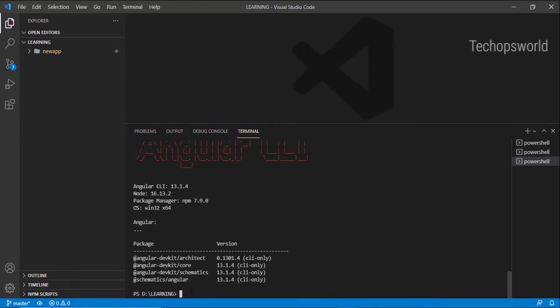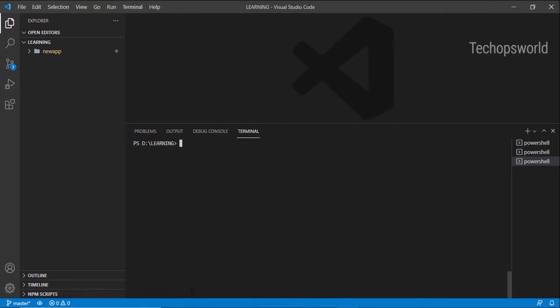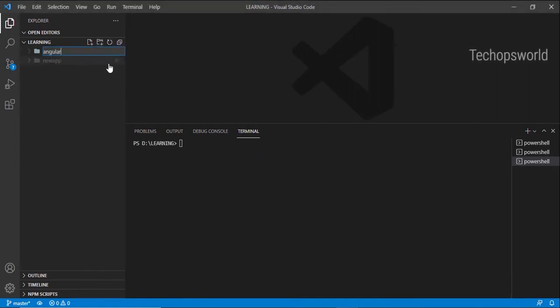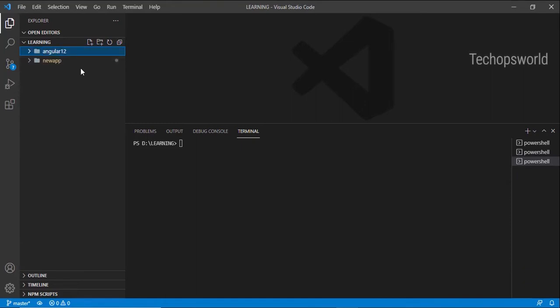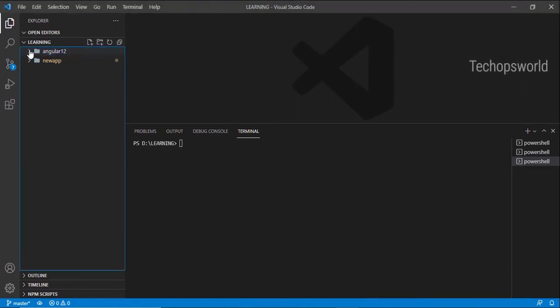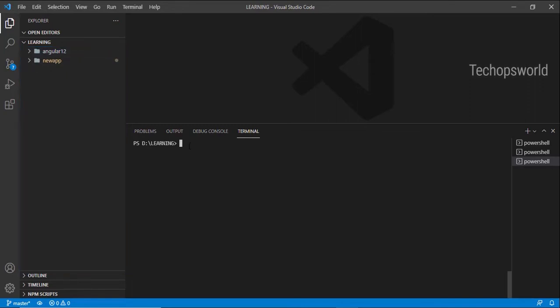Okay, so let me first create a folder called Angular 12. It's just a common normal folder, not an application, just an Angular folder. Inside the folder only we are going to create our application. Let me navigate to the folder: cd angular 12. Okay, so here we are.